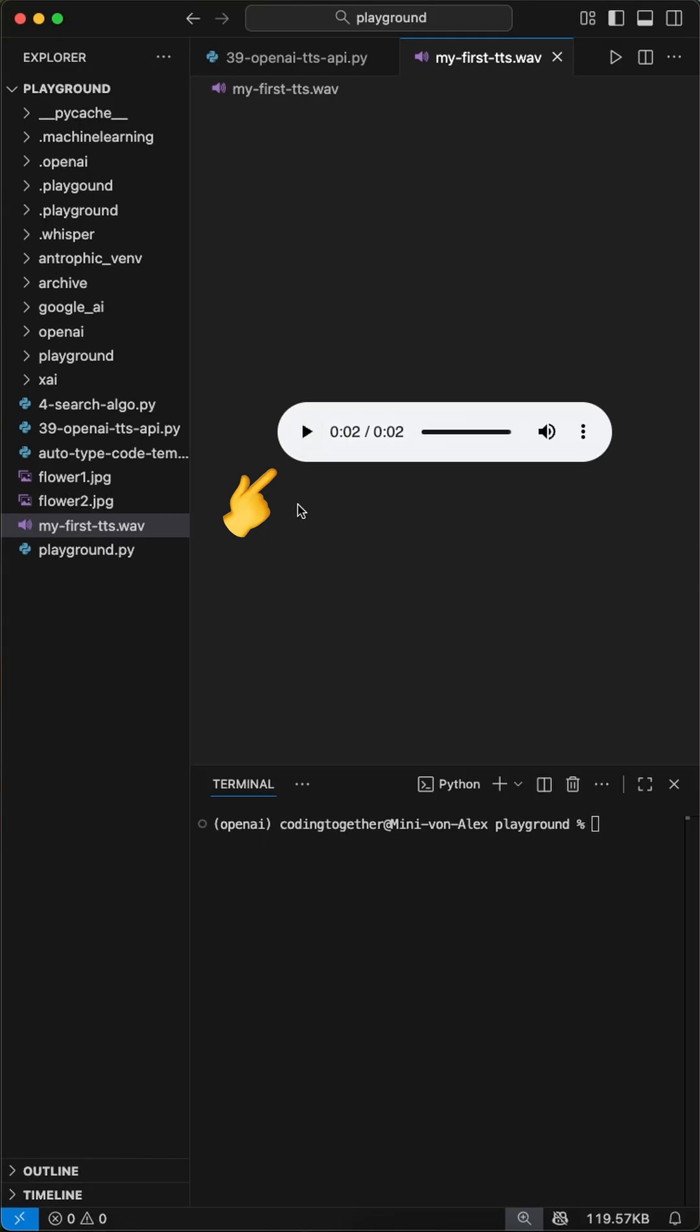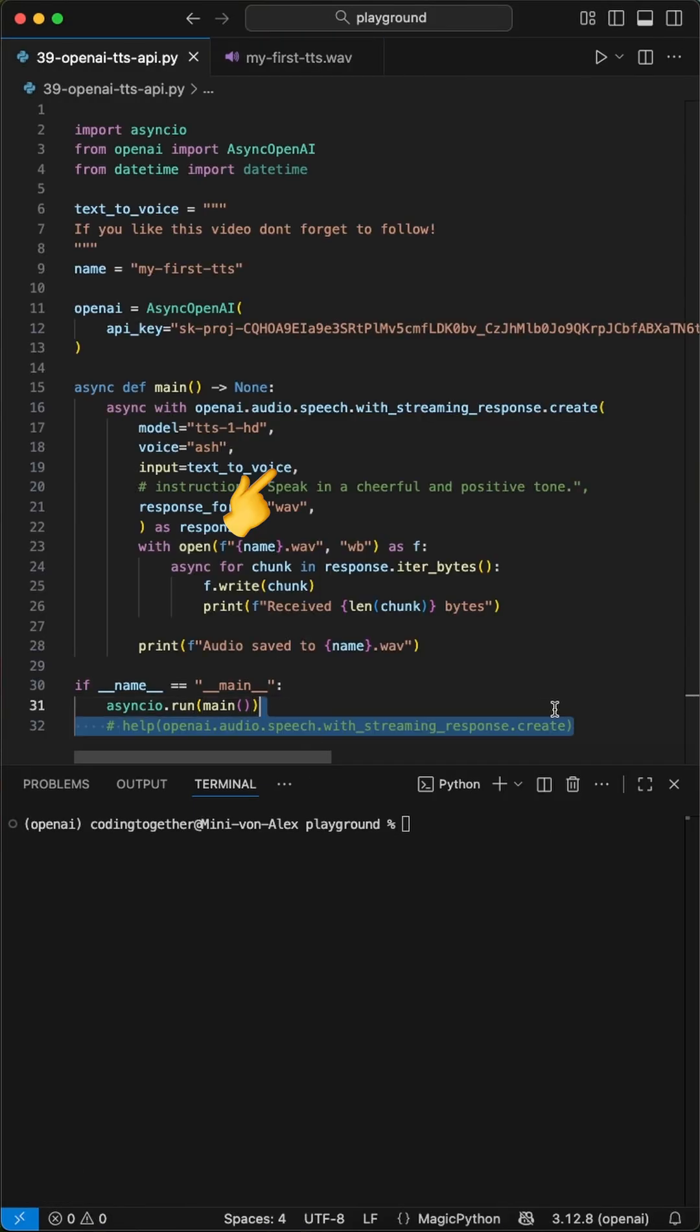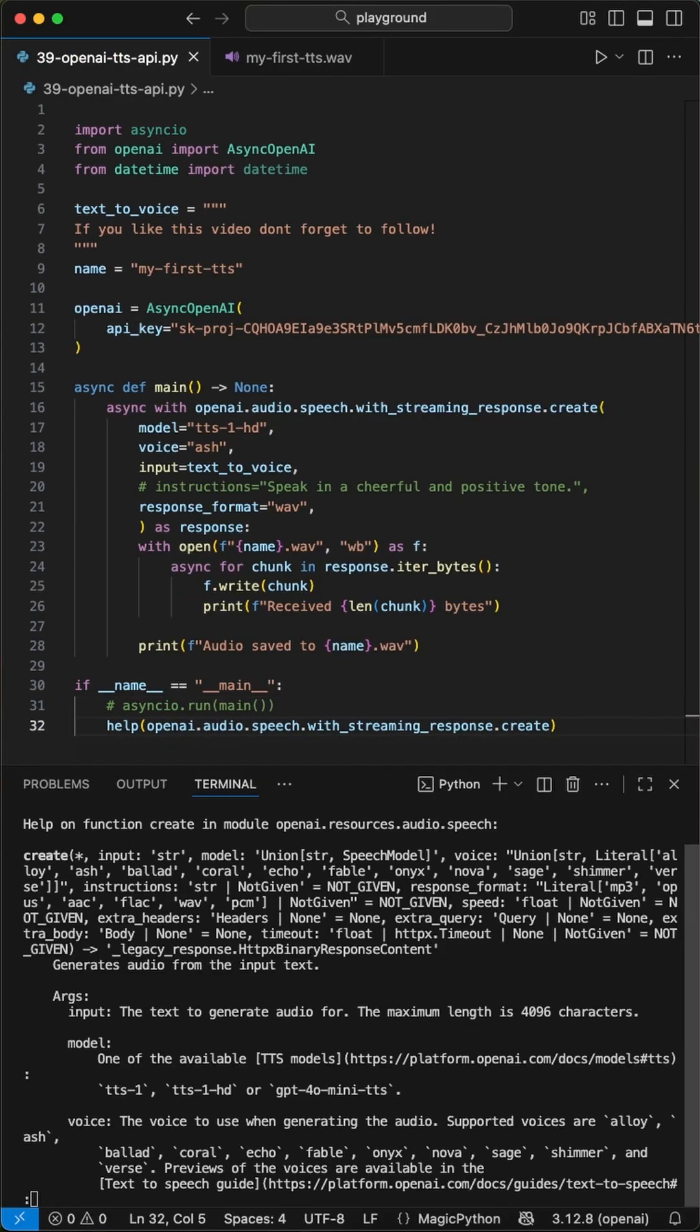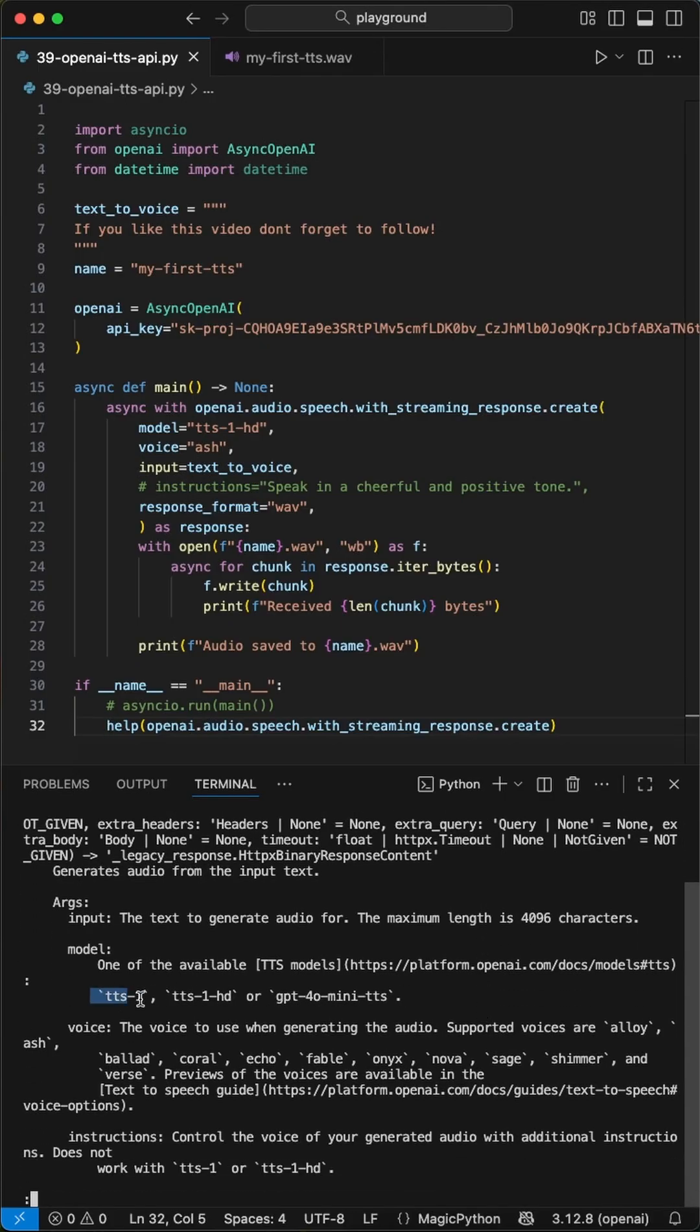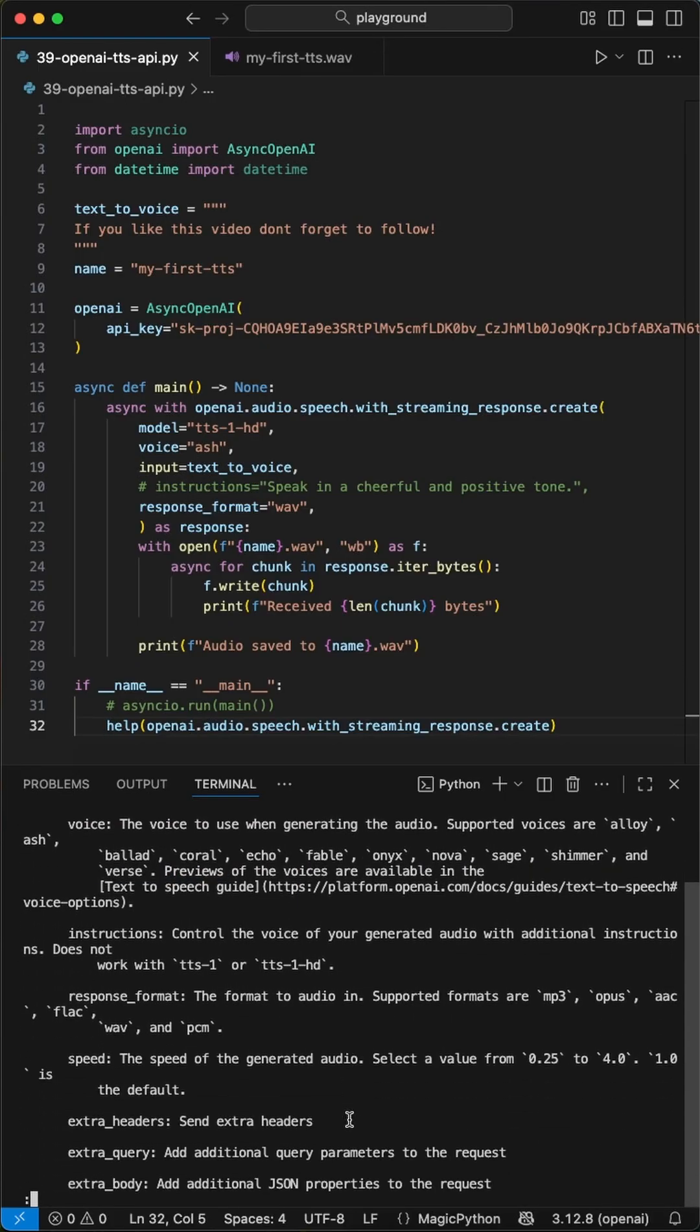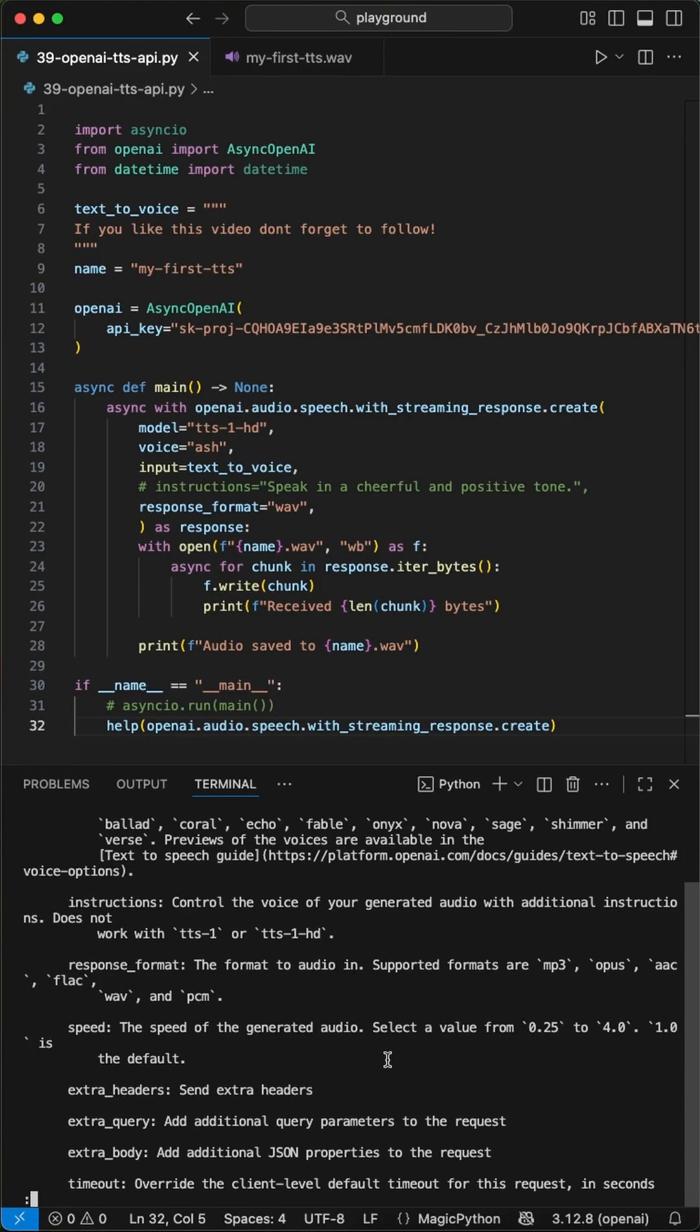If you want to know what params the function takes without crawling the web, just run the help function on it. Here, we see the available models, the possible voices, and the output formats, for example.